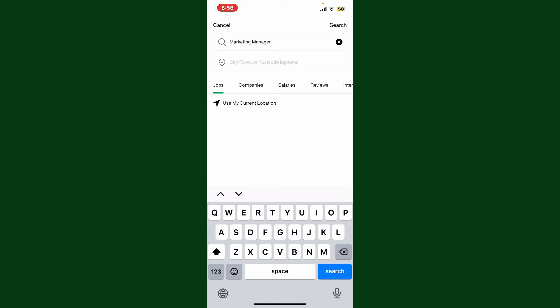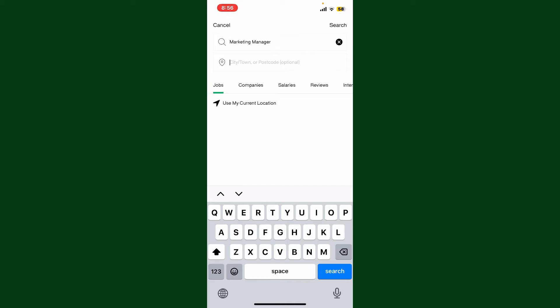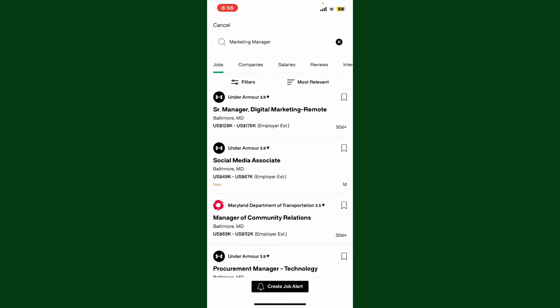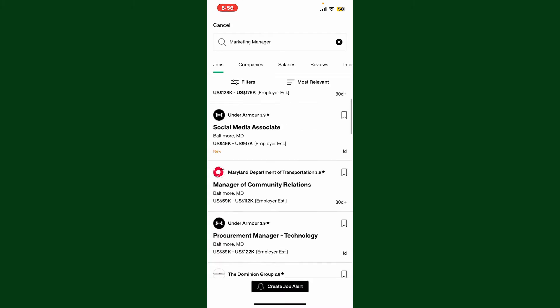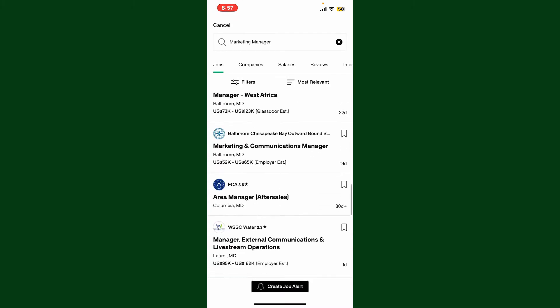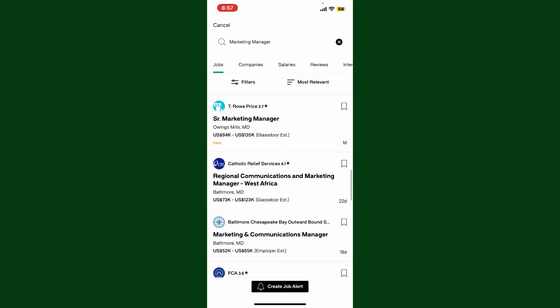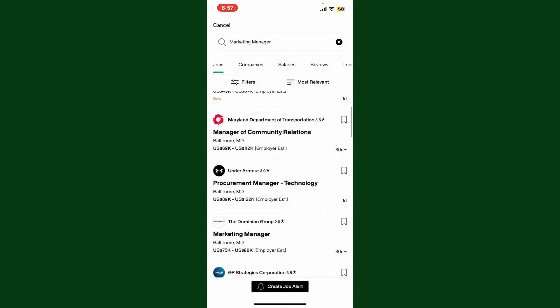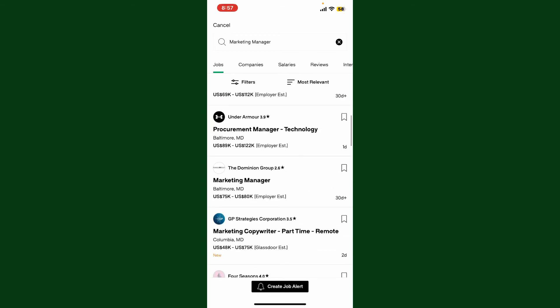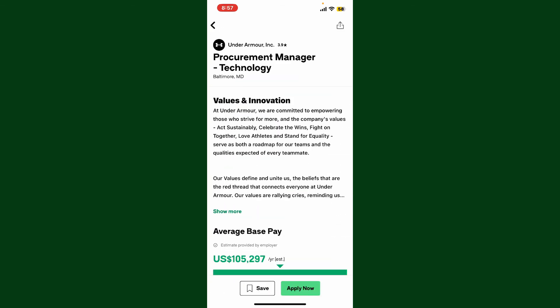It will search for jobs available and display a list of jobs from your search filter. Look for the job suitable for you and then tap on it.